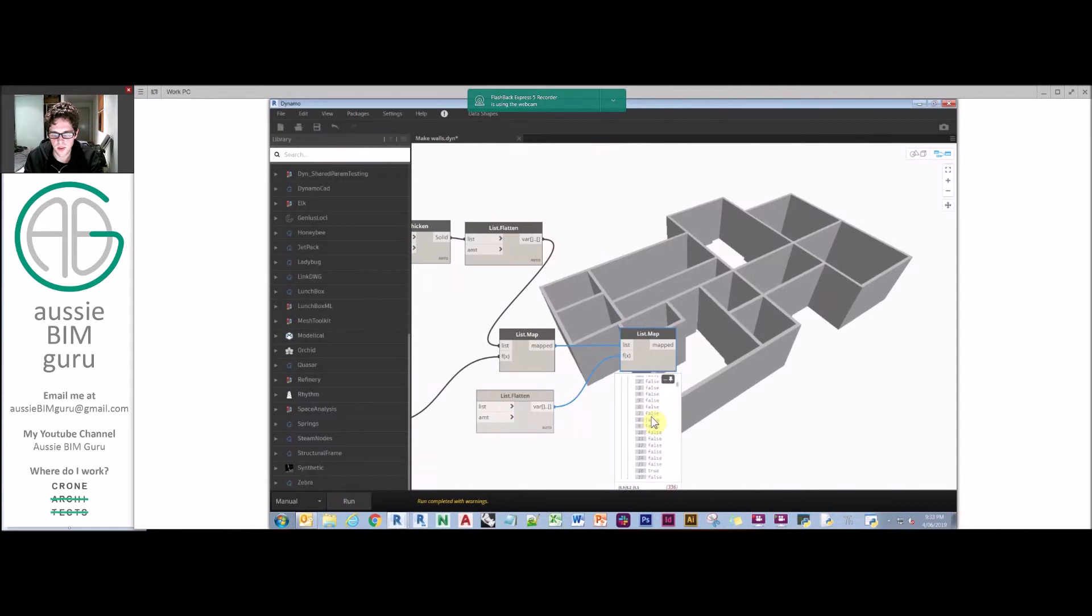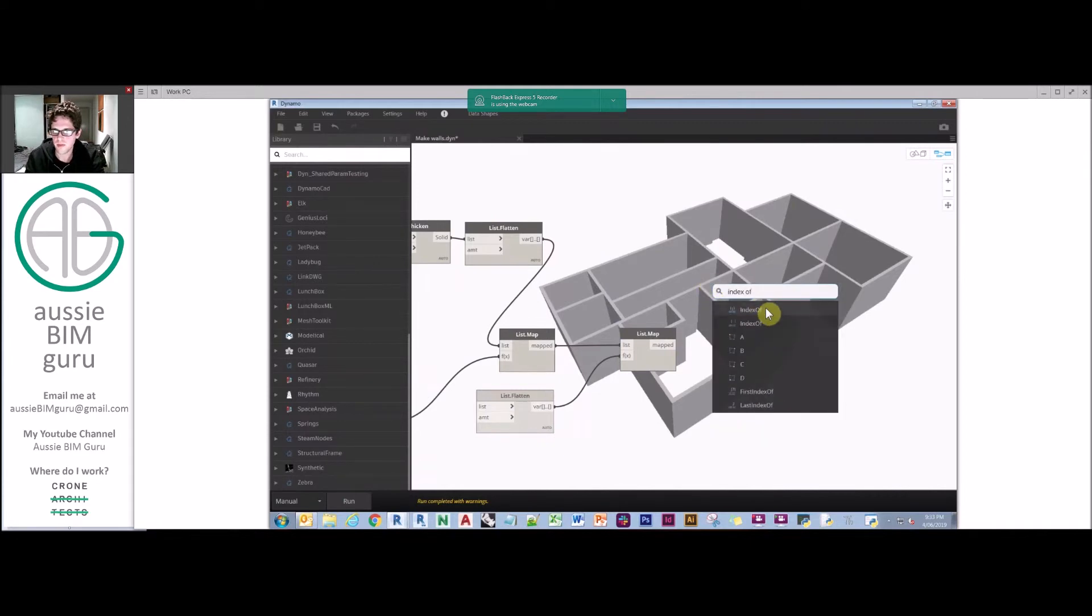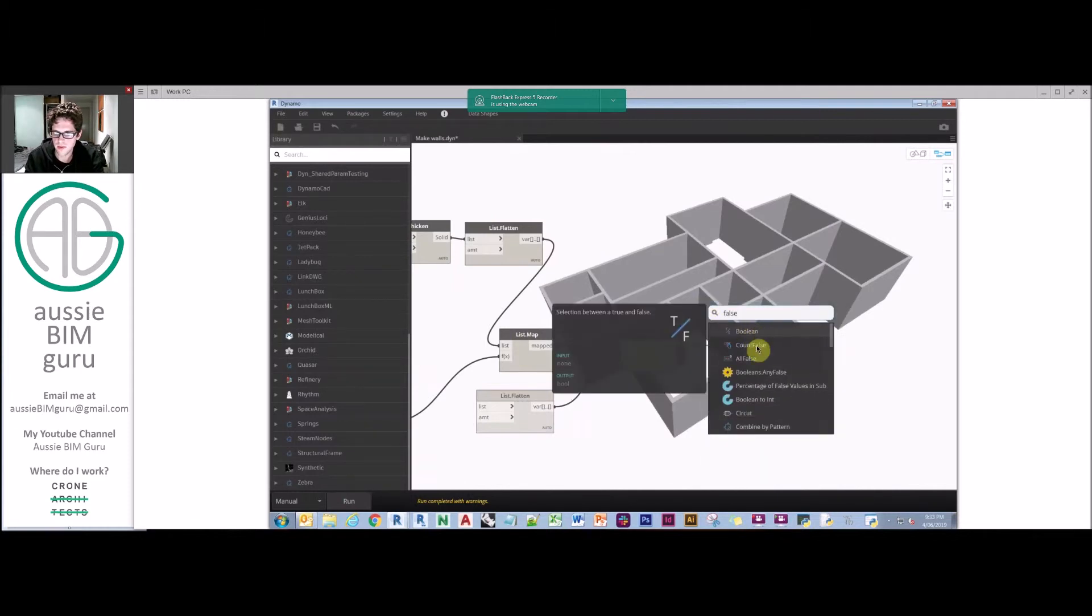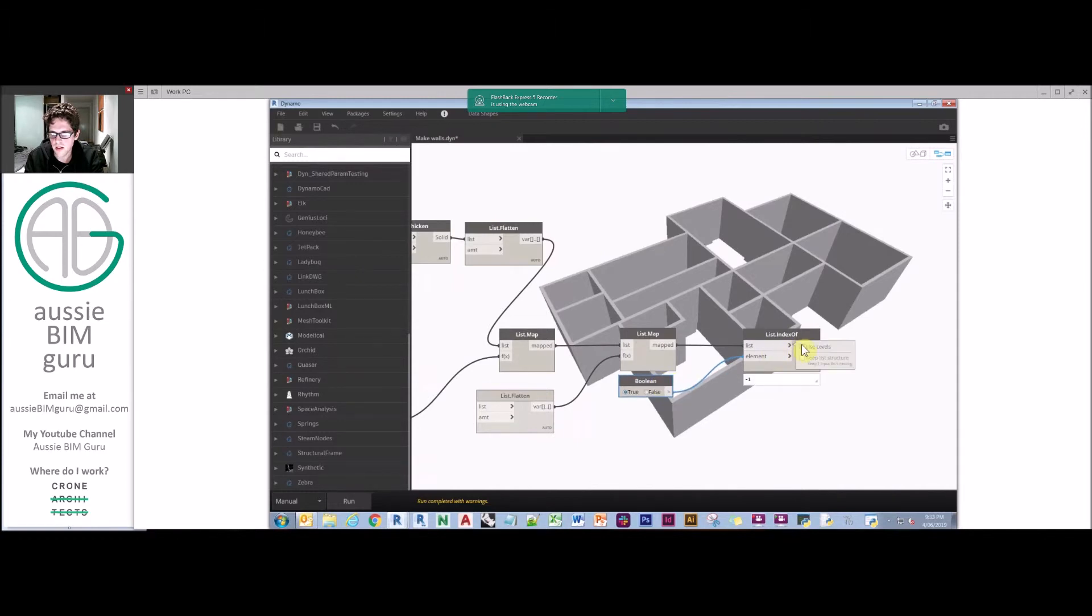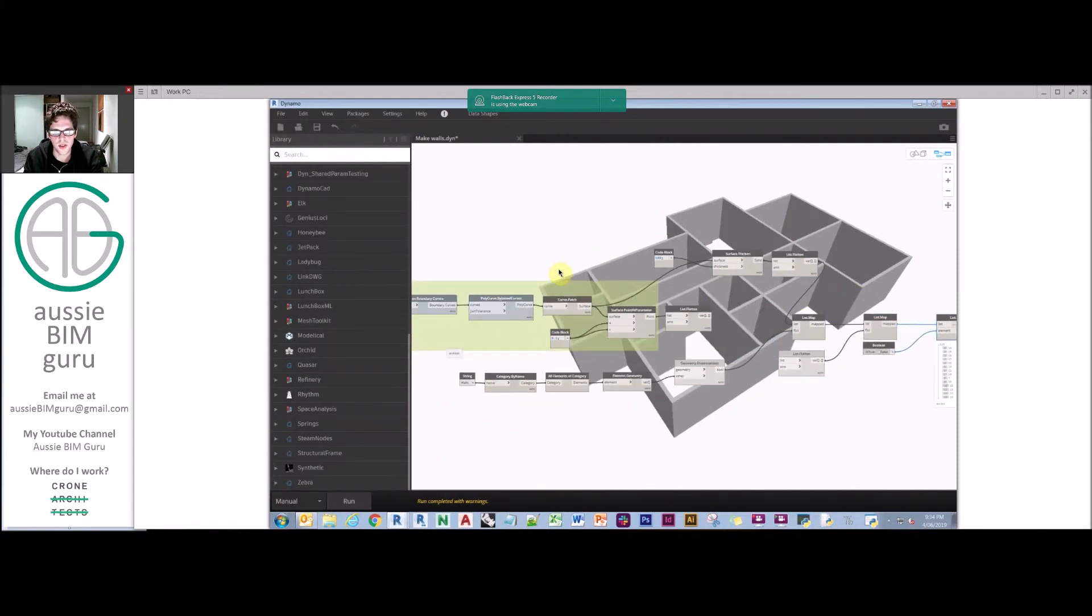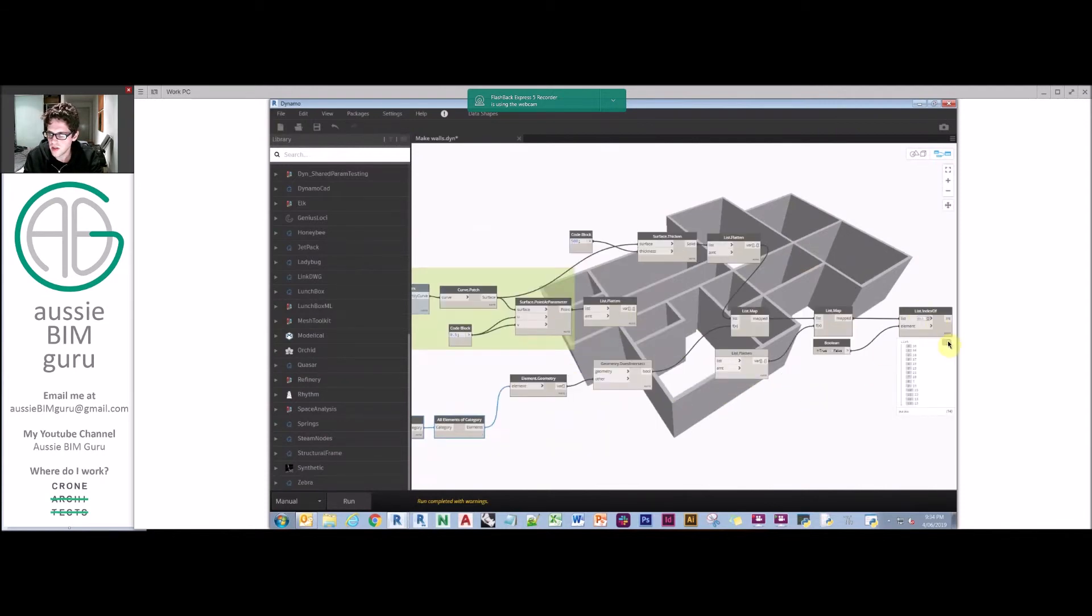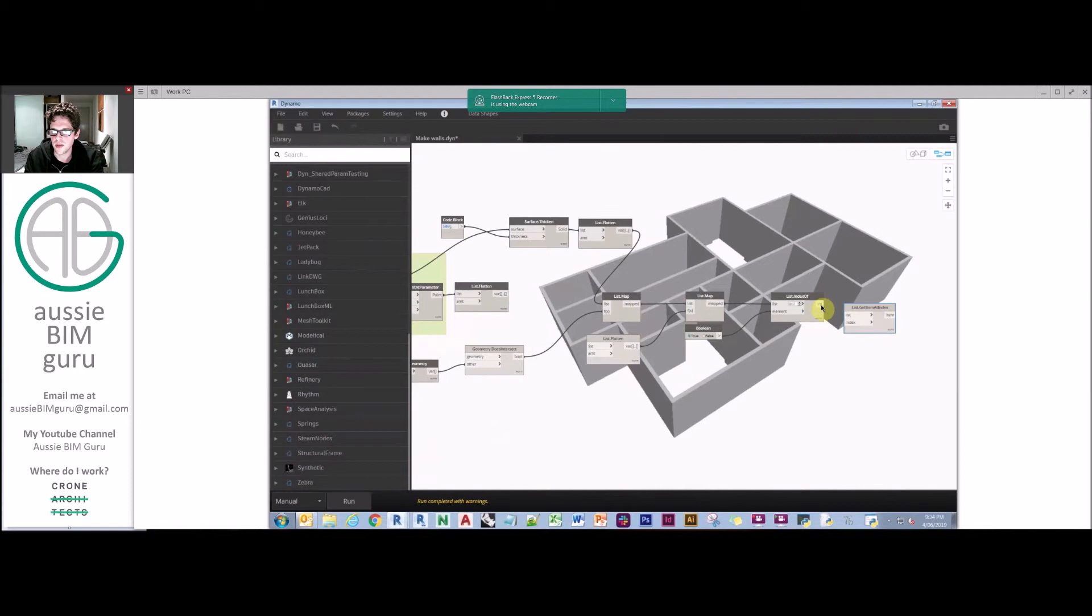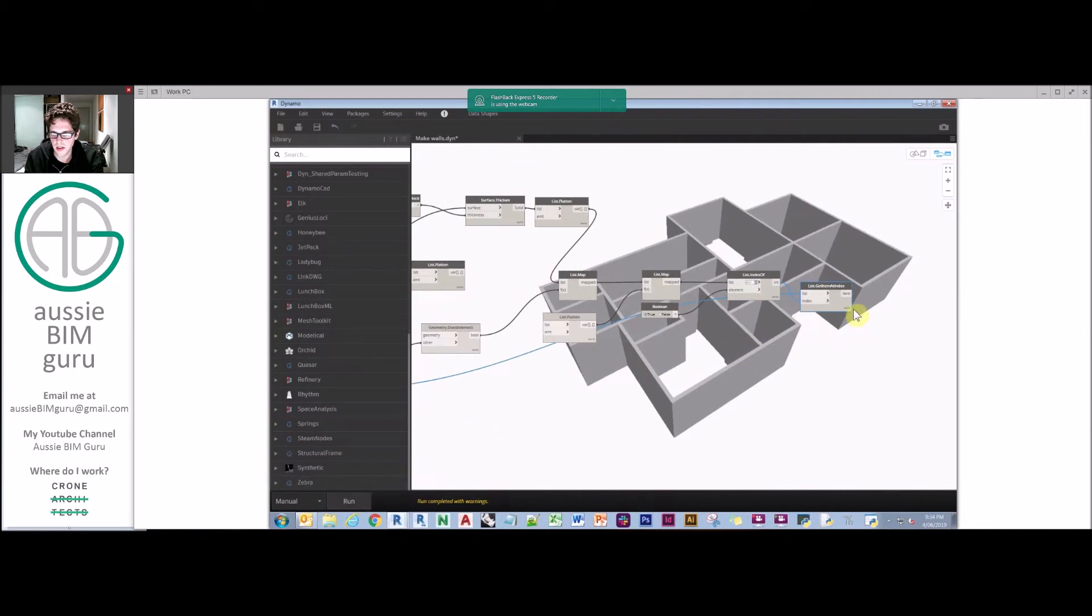We have trues occurring in these lists now. We also need to list map again just to flatten each sublist. That way we retain each sublist but we flatten their contents. And really we want to find the index of true, so we're going to do index of. We may need to work at level two. These basically represent the index of the wall in this original list of all wall elements that will be the host for that respective fill.